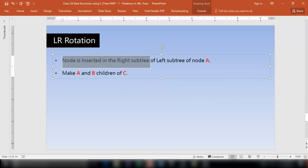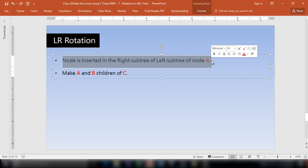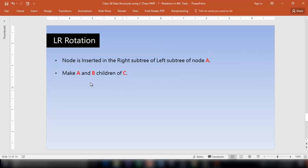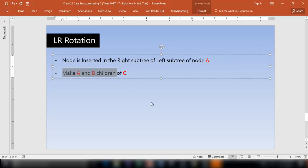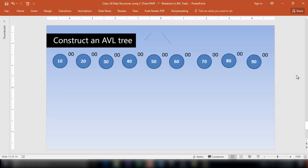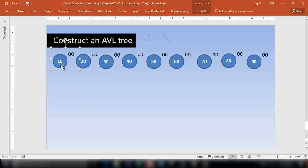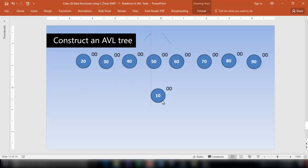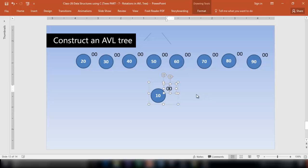Here is an exercise: construct an AVL tree with all the given nodes. Let's get into it. First insert node 10 — the balance factor of this node is 0.